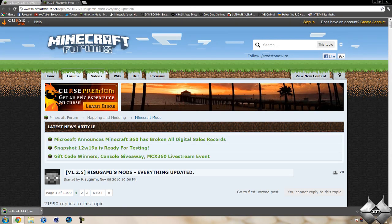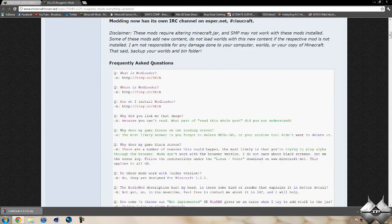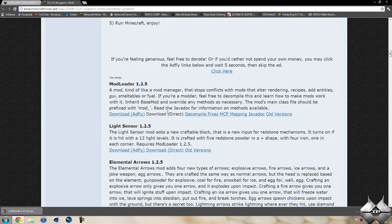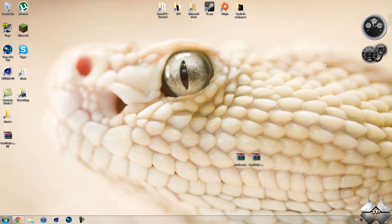Now to download mod loader, if we go ahead and come over to Risugami's mods and scroll down until we see mod loader 1.2.5. You can either download from adfly or direct, whatever you prefer to do. Keep in mind downloading from adfly will help support the mod creator. So that is how to download everything you're going to need to install this mod.